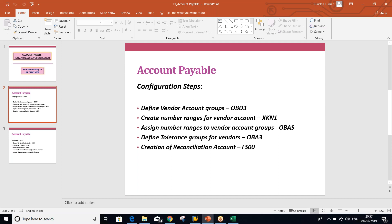If somebody asks what do you mean by customer account group, that controls the fields of customer master along with number ranges. But if somebody asks what do you mean by account group — it's a common question — never say GL, customer, or vendor. You have to say: account group controls the fields which appear during creation of master data, because it could be GL master, vendor master, or customer master. Give a diplomatic answer.